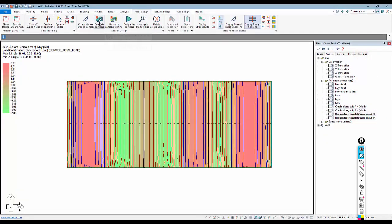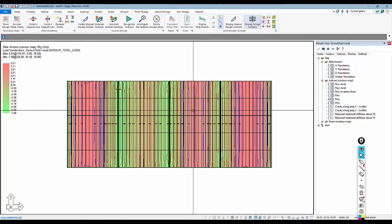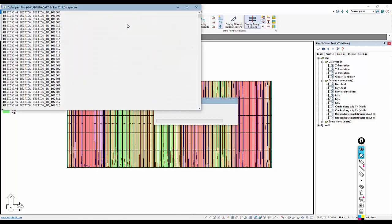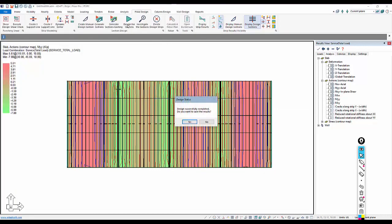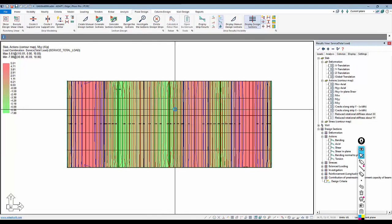And then finally, if we go in to generate the design cuts, I have design strips, and we design those strips. We can see the actions along those strips and design for those actions accordingly within the slab.